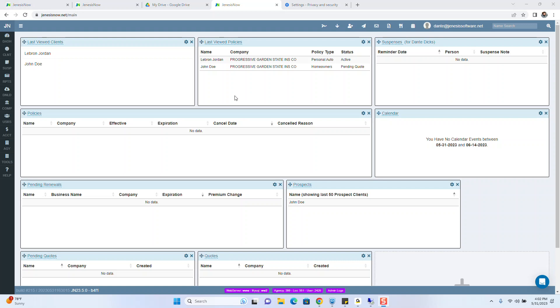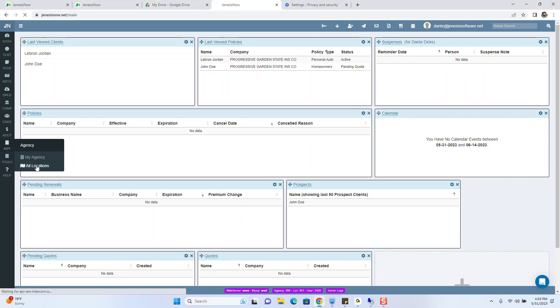So the first thing you need to do is to actually turn the time clock on to make it active by going to agency and clicking all locations.